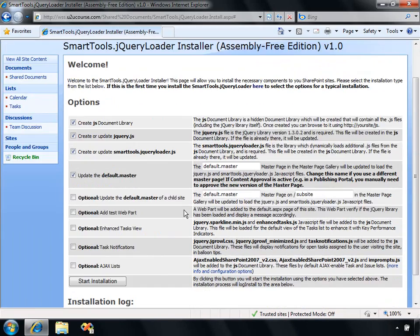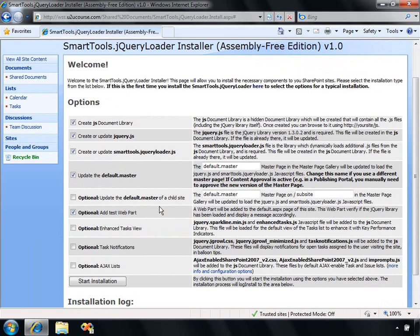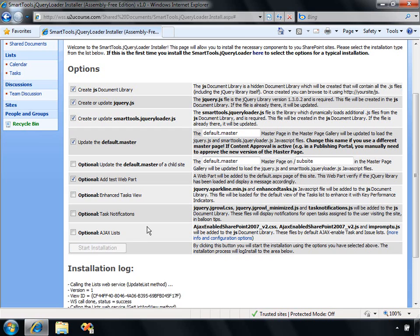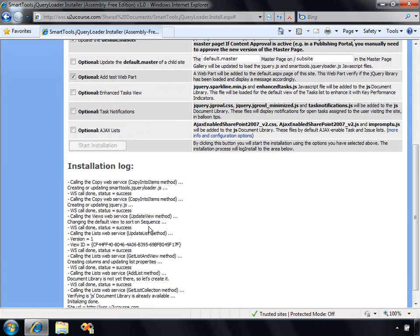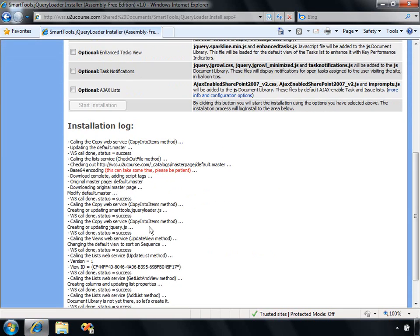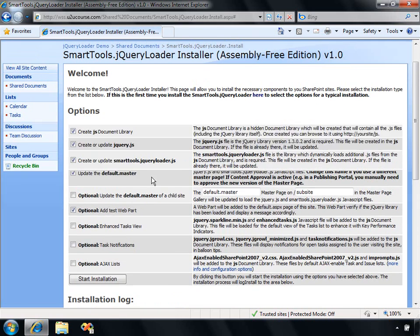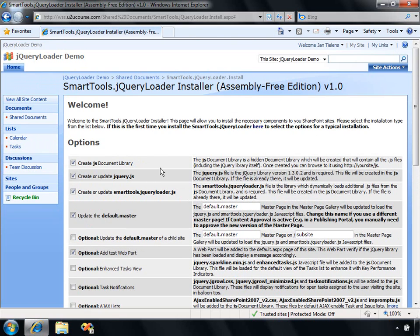To show you the results, I'm going to choose as well to add a test web part that will tell me if the jQuery Loader was successfully executed or not. Notice that at the bottom of the screen, I've got the installation log, which will update itself when I click start installation. Hopefully everything goes okay. There you go, installation sequence completed.